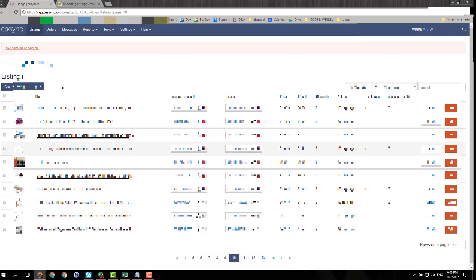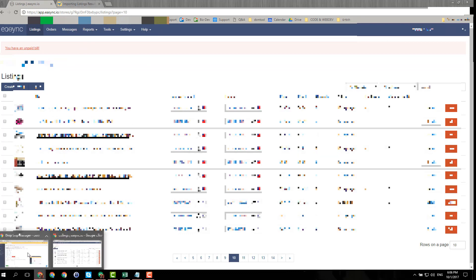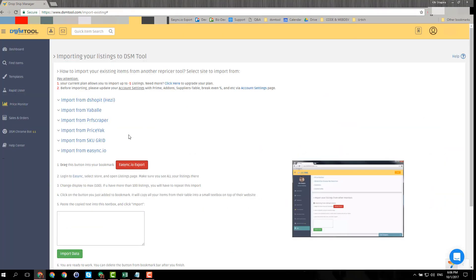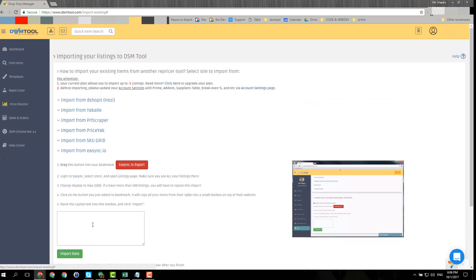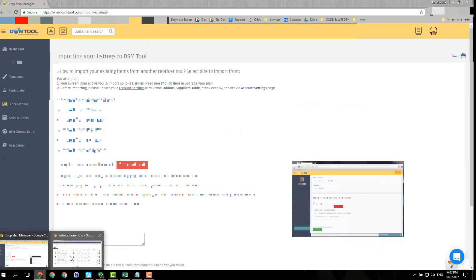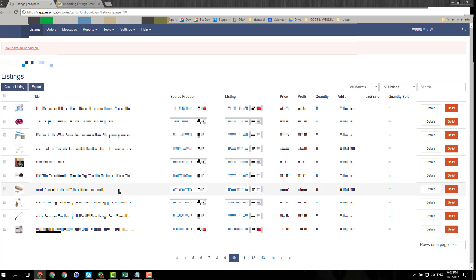Once you have that button ready, you can go to the other repricer. By the way, it doesn't have to be the country prices that I'm importing from, it can be any repricer that is in this list, and it can also be via Excel file which I'll show later.